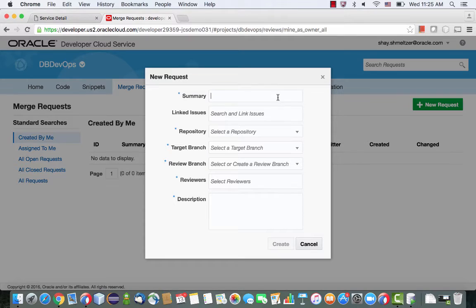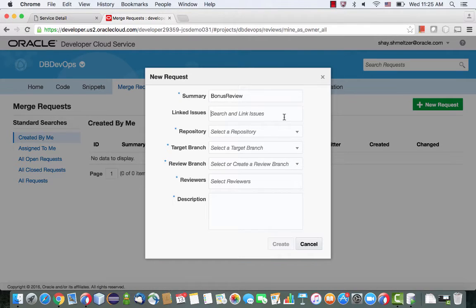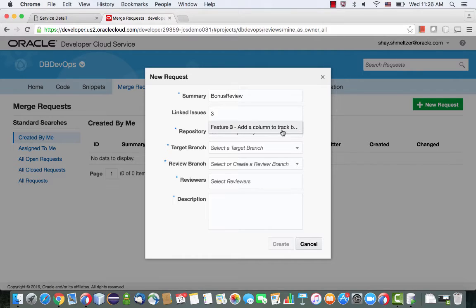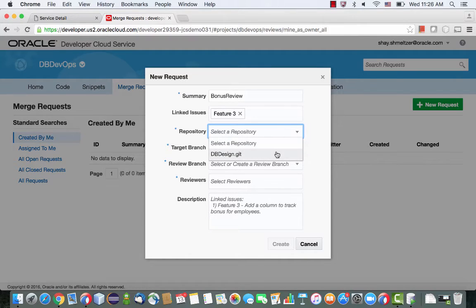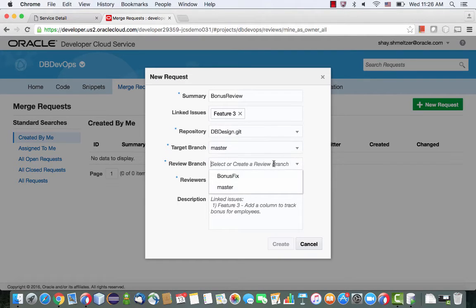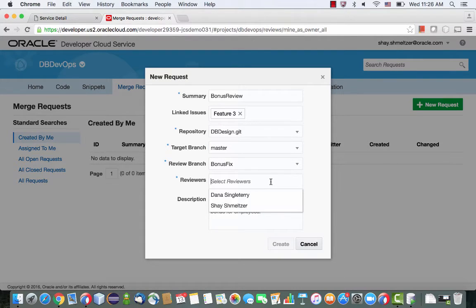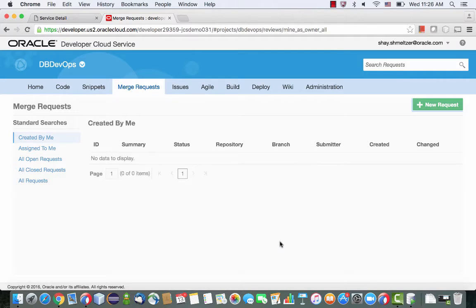What I'm doing now is I'm creating what we refer to as a merge request, and you can also refer to it as a code review request. And I'm going to link it to a specific issue I'm working on, like that. So it's very easy to just search our repository and then indicate that what we want to do is we want to merge into master the changes that we did in the bonus fix branch. And we're going to ask Dana to review this.